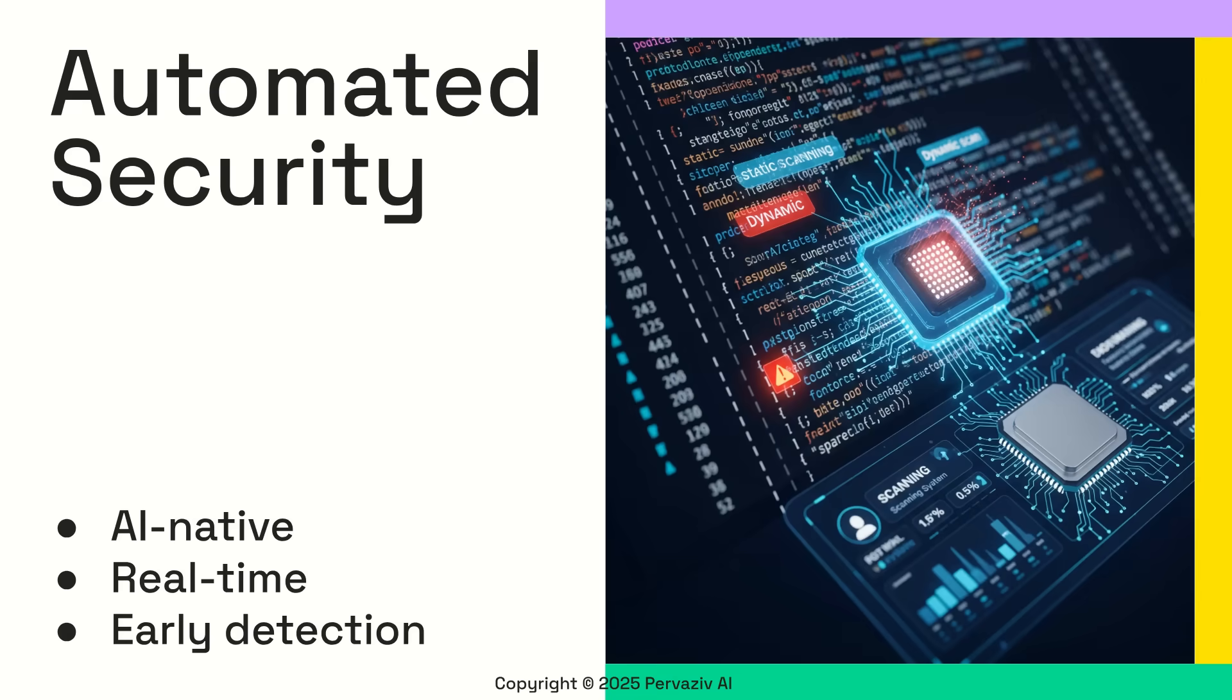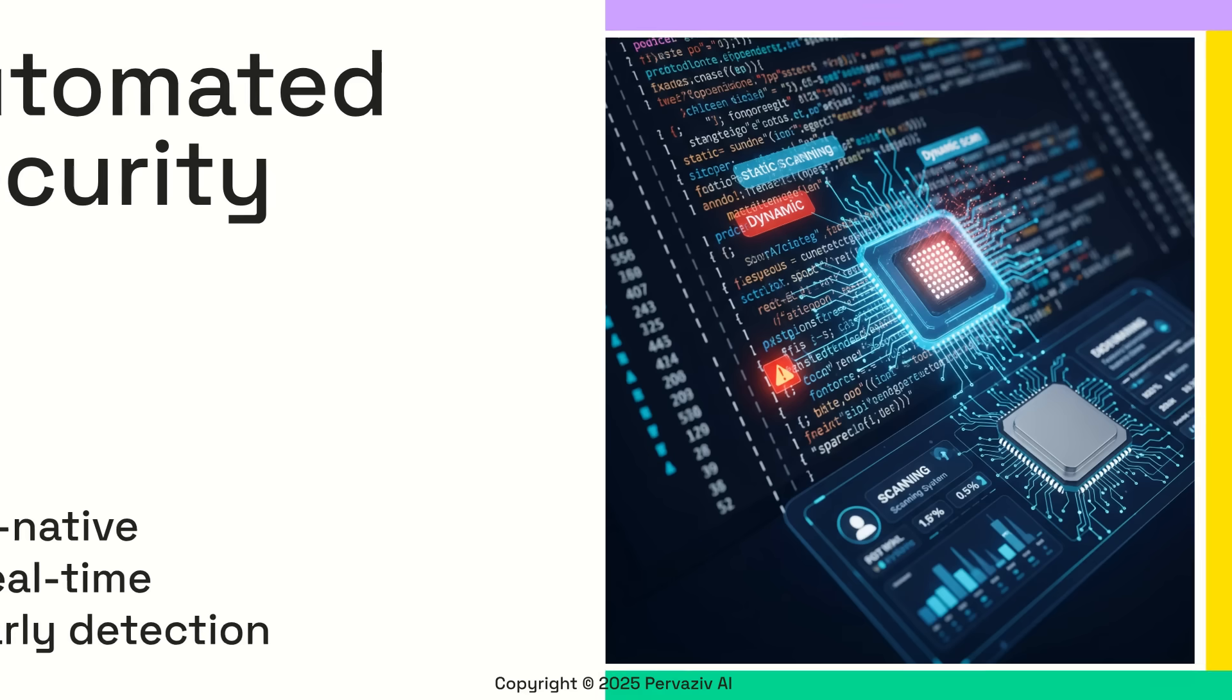First up, AI-native automated security scanning and real-time threat detection. This means vulnerabilities are identified while developers are writing code before production deployment.